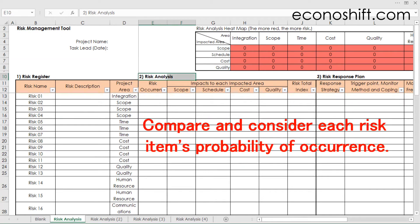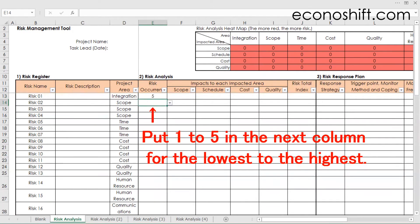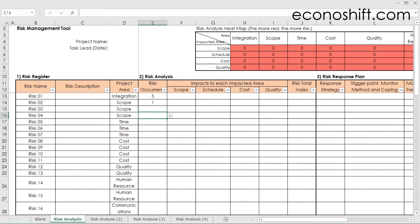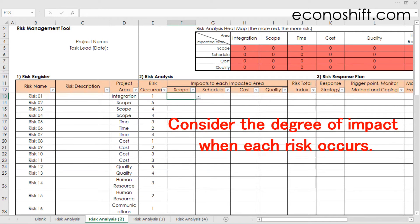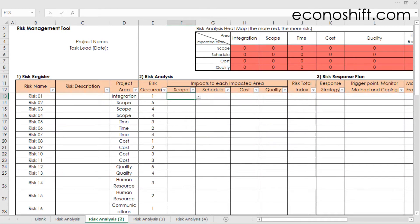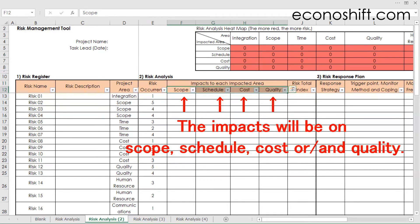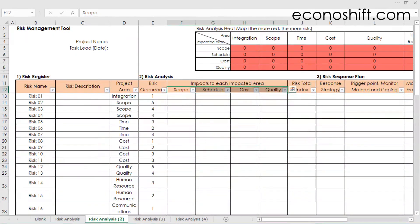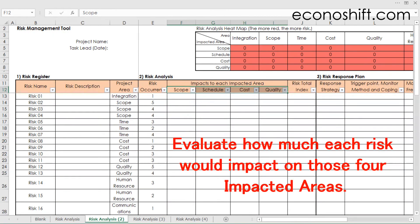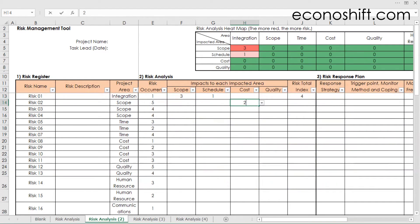Next is risk analysis. Compare and consider each risk item's probability of occurrence, then put one to five in the next column for lowest to highest. Next, consider the degree of impact when each risk occurs. PMP defines that the impacts will be on scope, schedule, cost, or quality. Therefore, in the next columns, evaluate how much each risk would impact those four areas with a scale of one to five. Leave it blank if it doesn't impact at all.